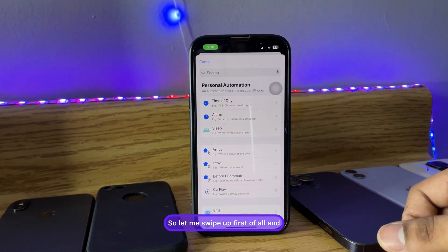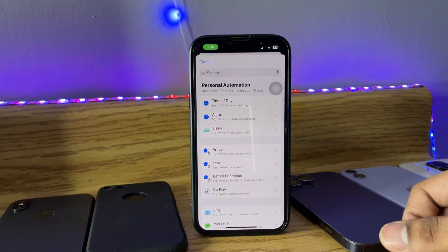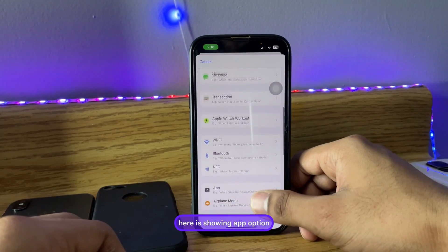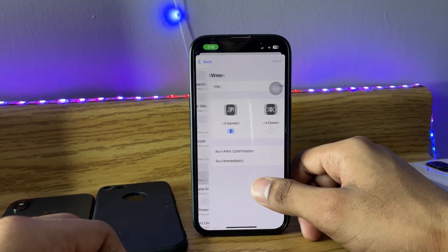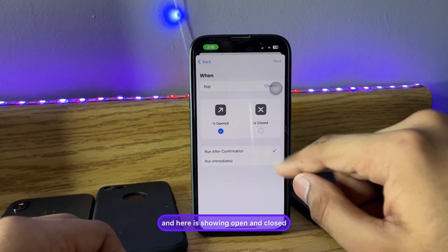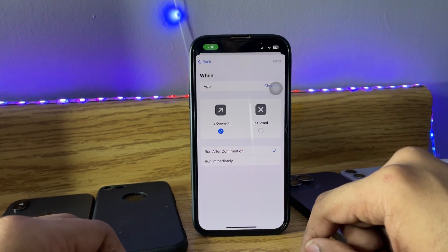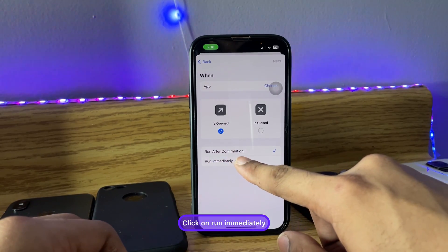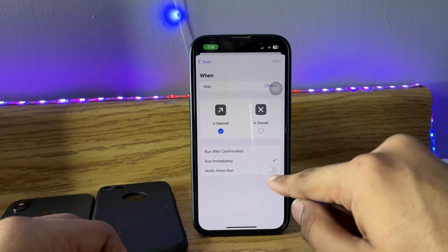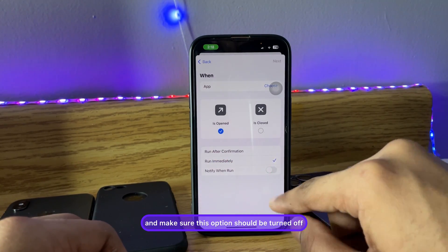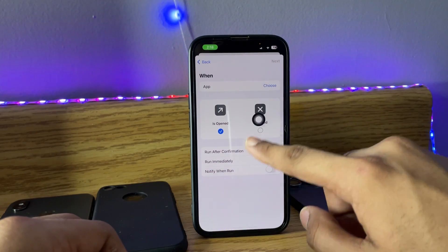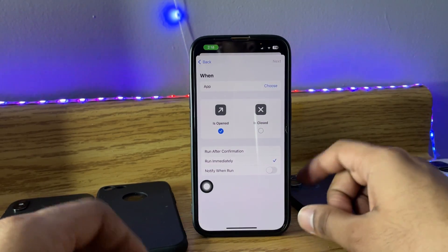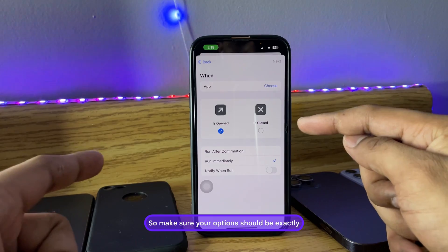Swipe up and you'll see the App option — click on it. You'll see options for Open and Closed. Also, there's a 'Run after confirmation' option — click on Run Immediately and make sure the confirmation toggle is turned off.